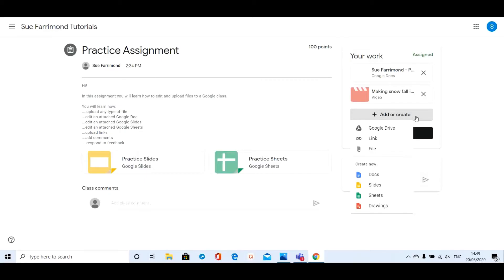Most often you may have created it in your Google Drive, so there might be a document, Docs, Slides, or Sheets in your Google Drive that you want to attach. It could also be that you've taken a photograph of some work that you want to show your teacher.